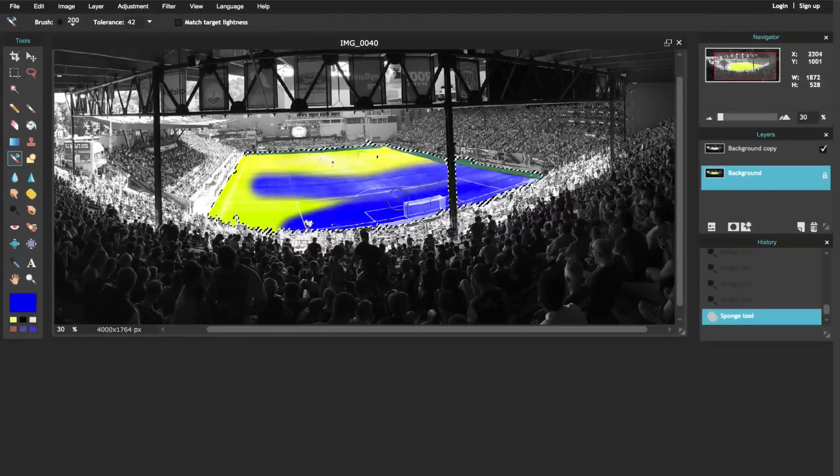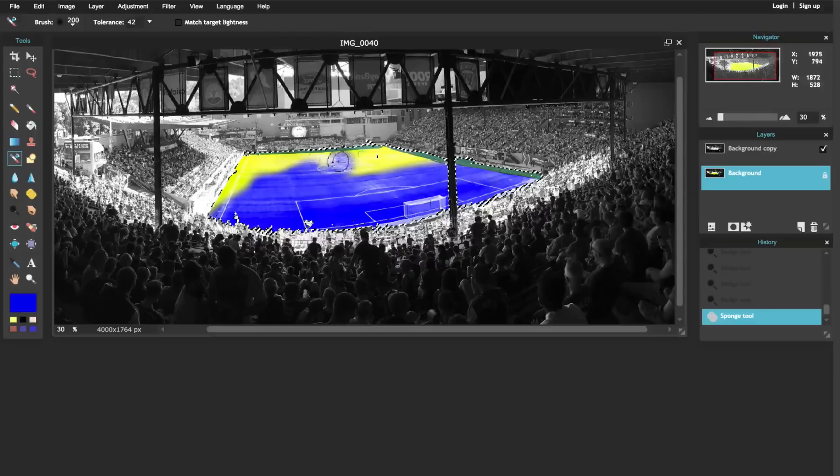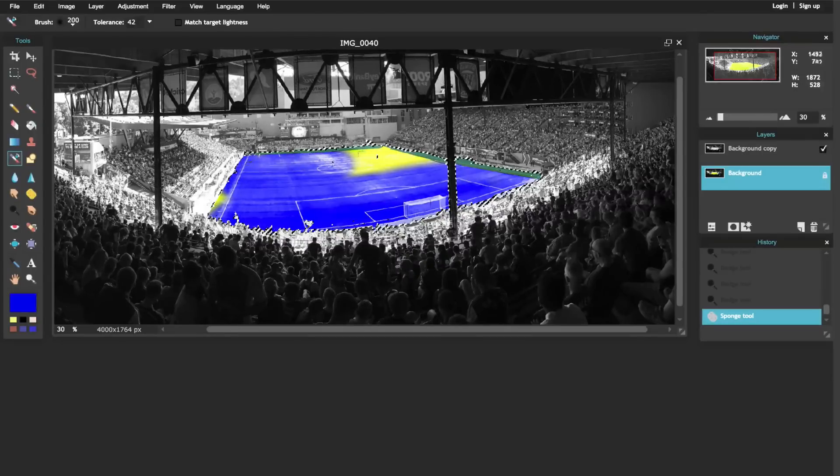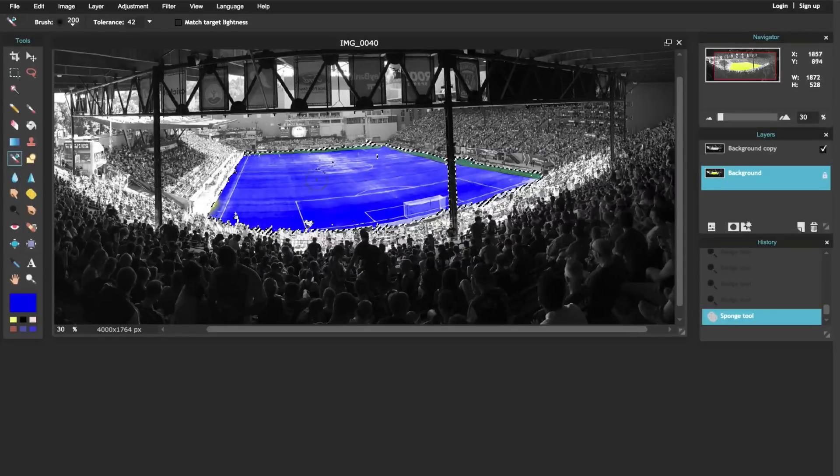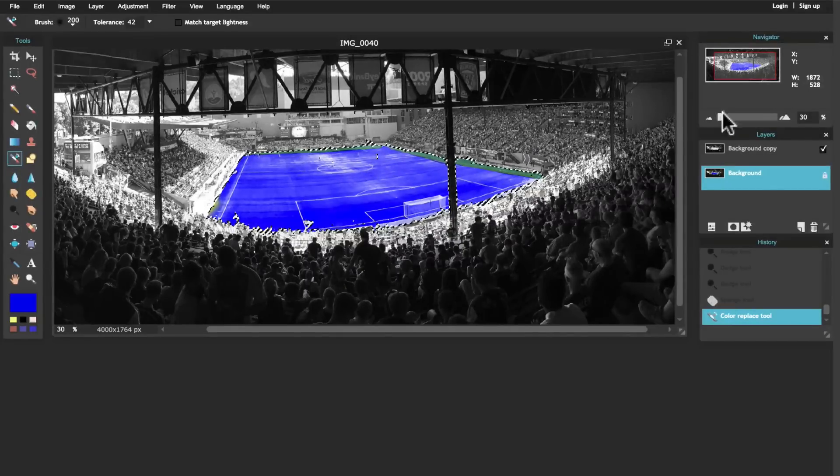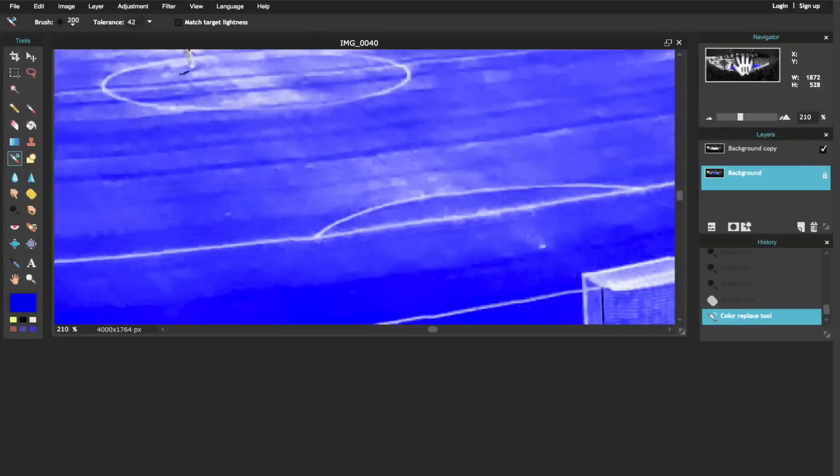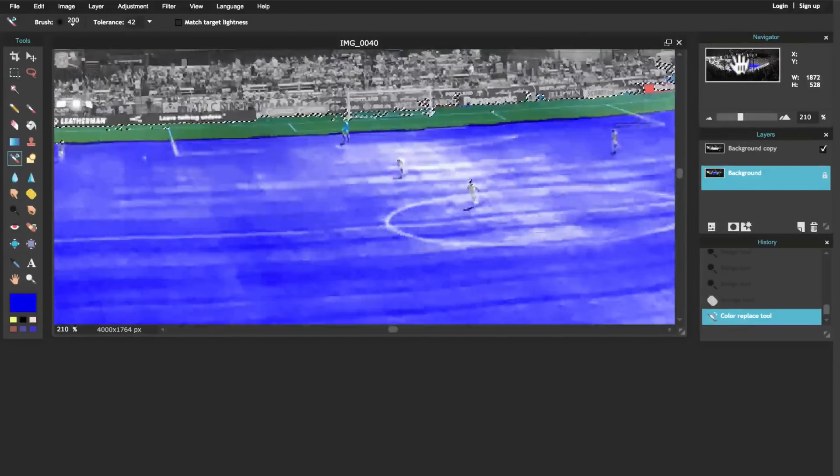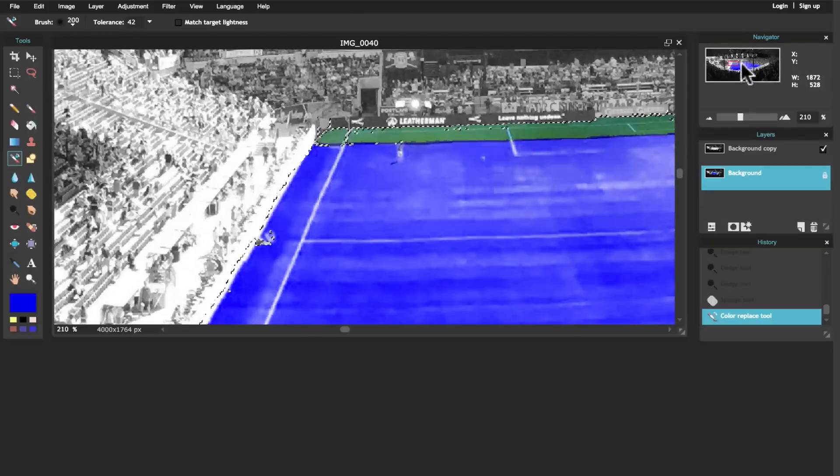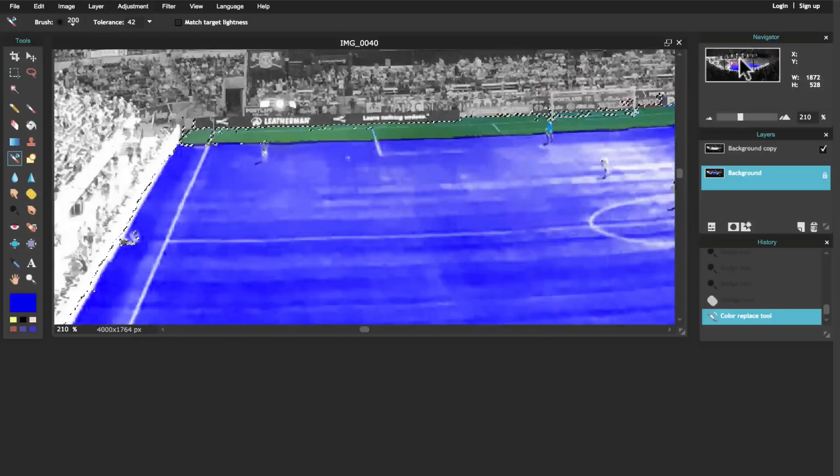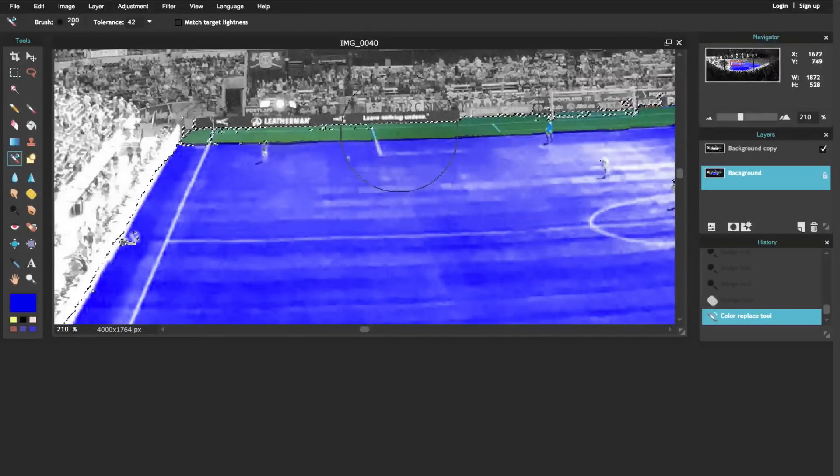But notice on the outskirts of the field it's still green, and the reason for that is that the green in the middle of the field was a lot brighter than the green over here in the shadows. So what I need to do is place this brush in the center of that darker green.